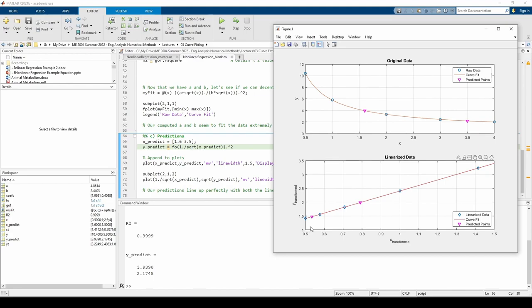When you linearize, try to isolate the y and x variables as much as possible. After you linearize, you can call the fit and coef values functions to perform least squares regression on the transformed data.